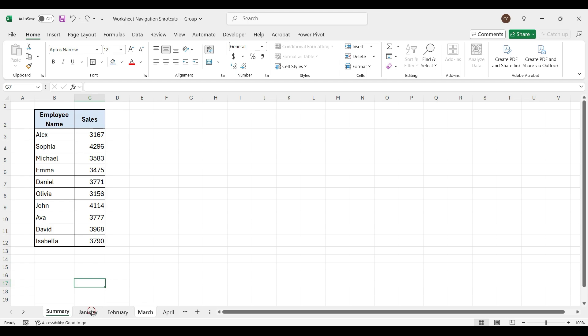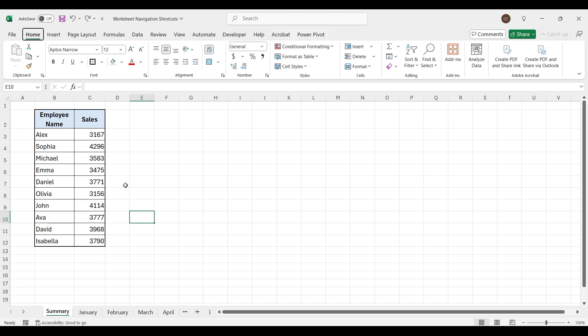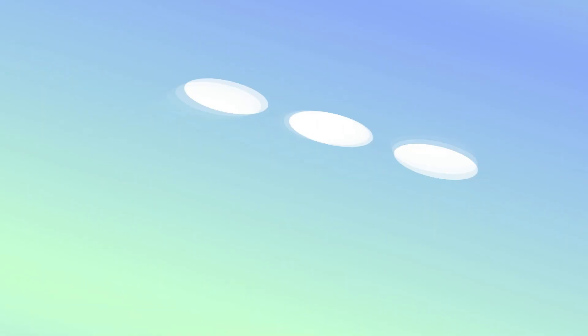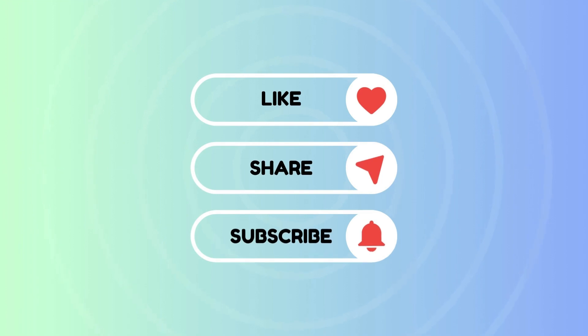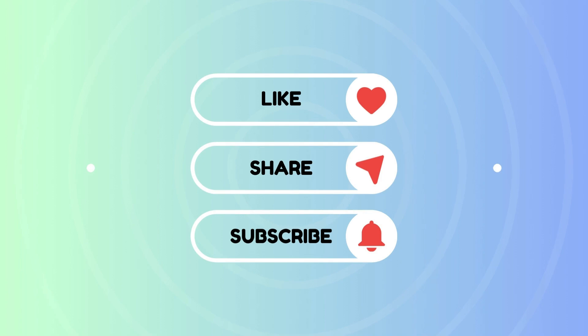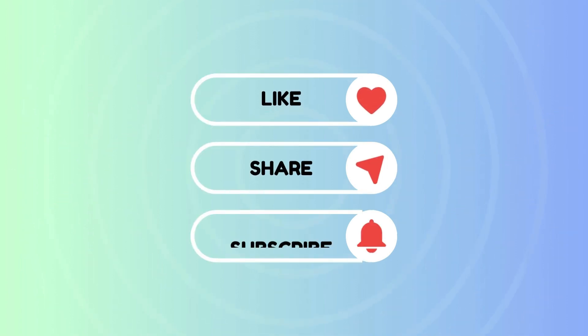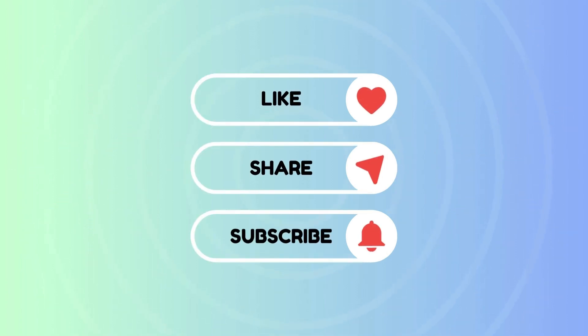For Mac users, I'll make a separate video, so stay tuned for that. Before we get started, don't forget to hit that subscribe button and turn on notifications. We've got plenty of quick Excel tips coming your way that will take your skills from good to great.